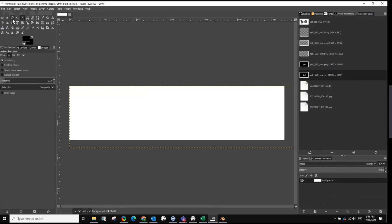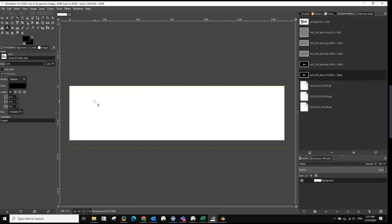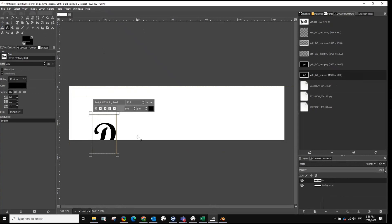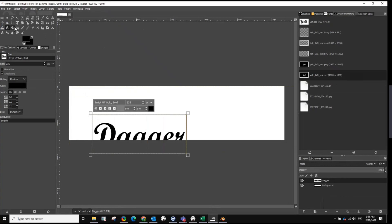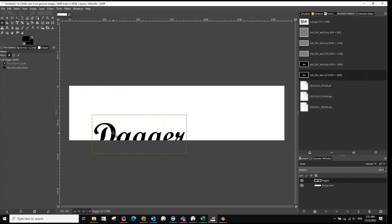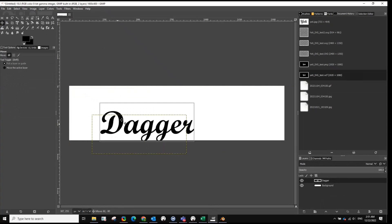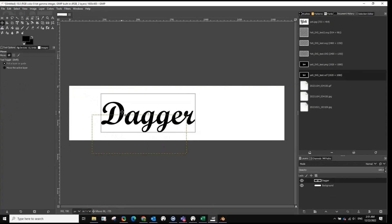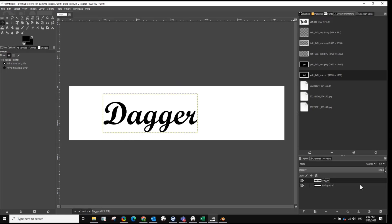So we start with the image here, and we're going to start with some basic text. Keep things simple here.